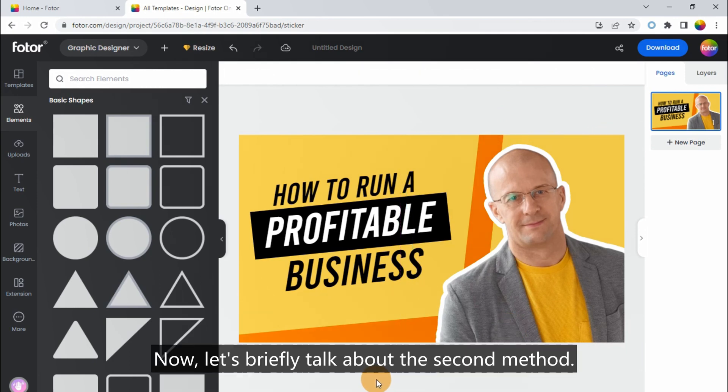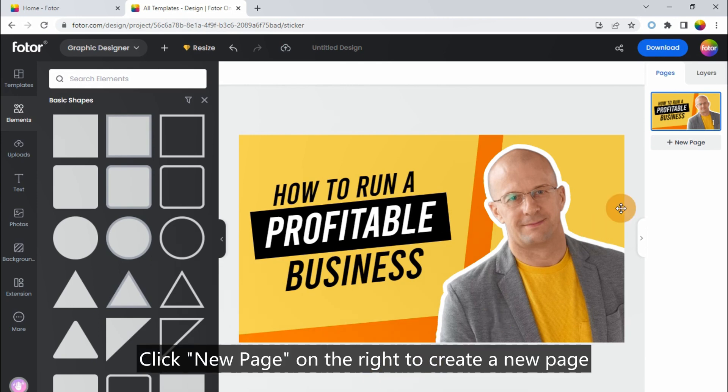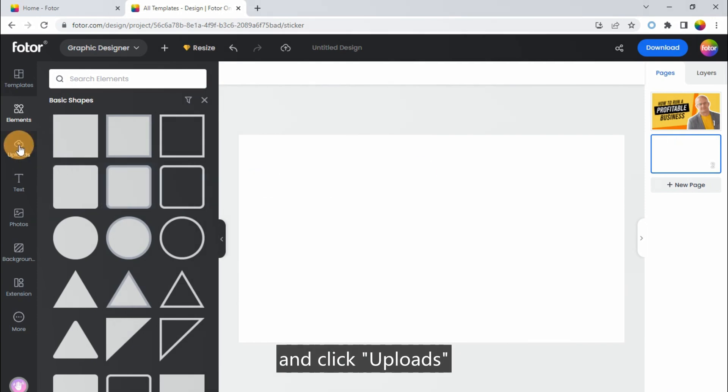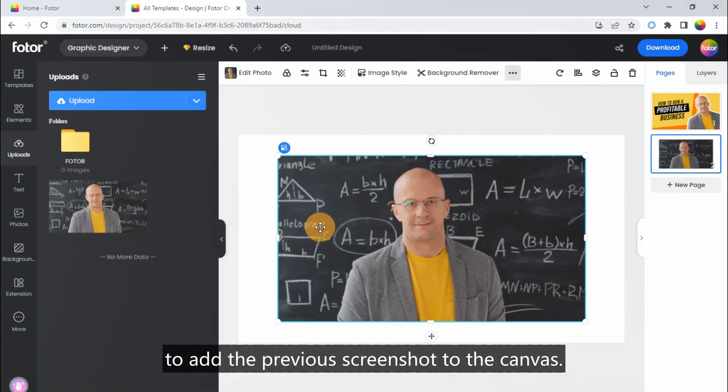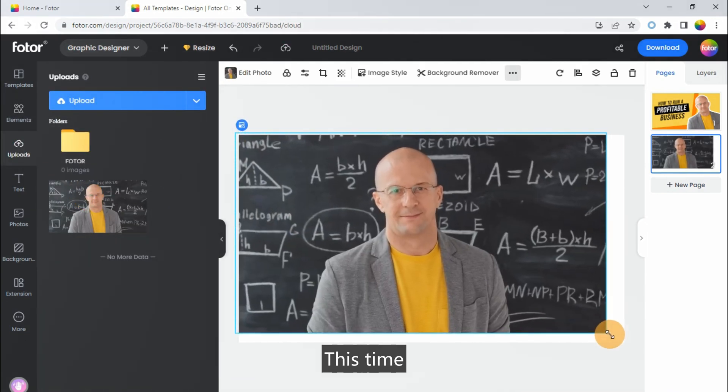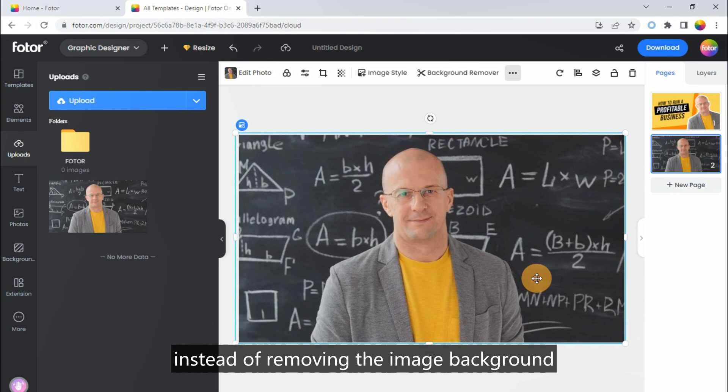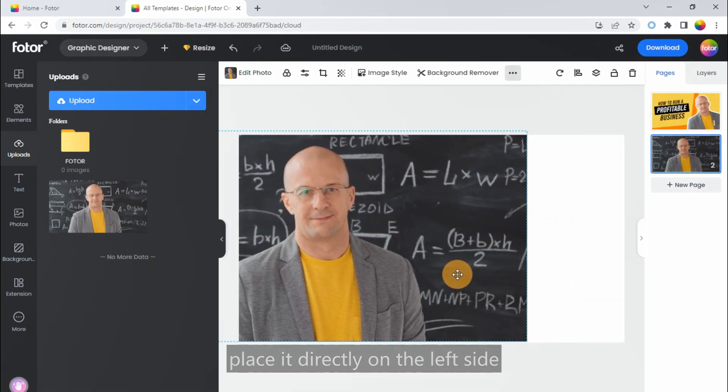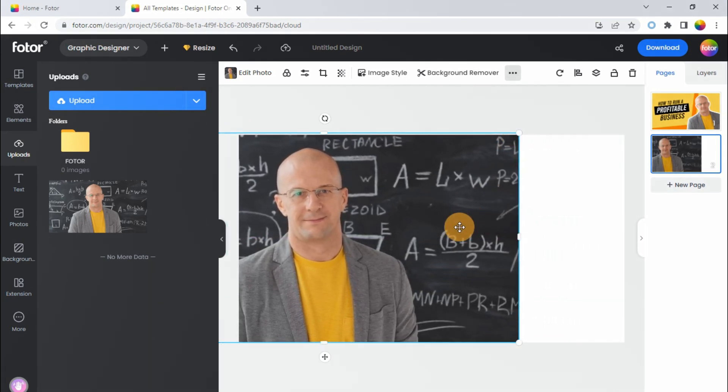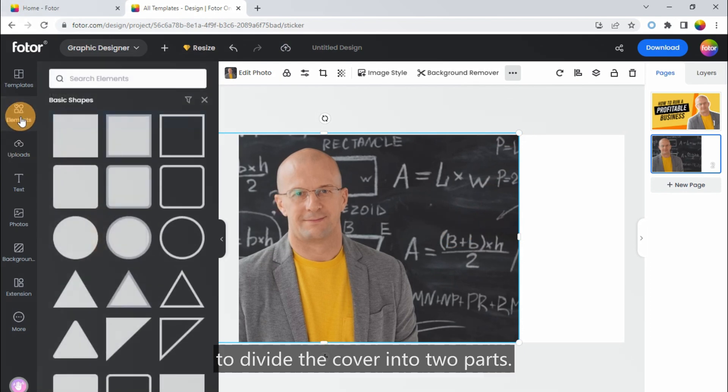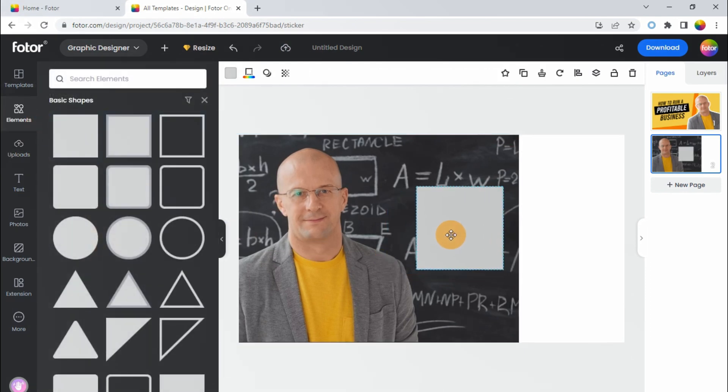Now, let's briefly talk about the second method. Click New Page on the right to create a new page. And click Uploads to add the previous screenshot to the canvas. This time, instead of removing the image background, place it directly on the left side. And add a color block on the right to divide the cover into two parts.